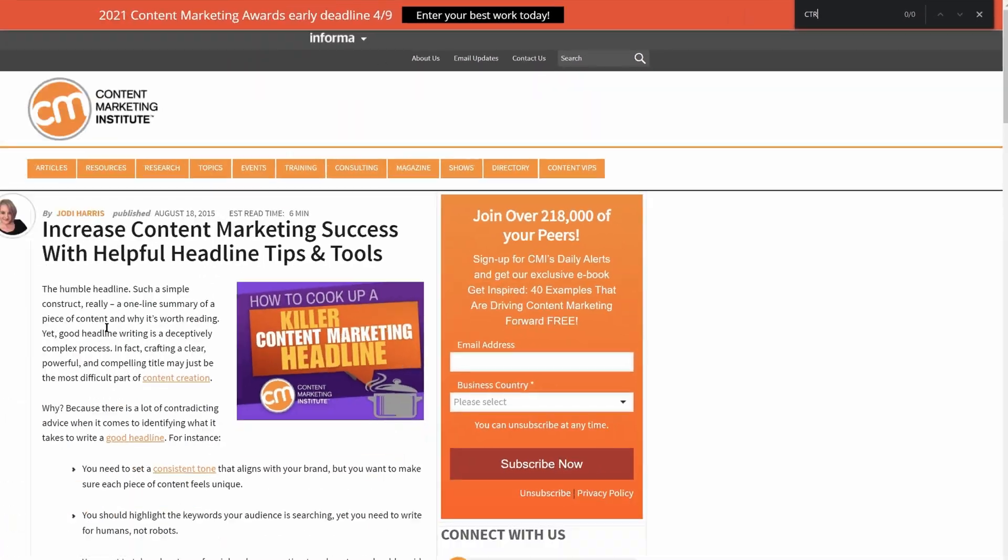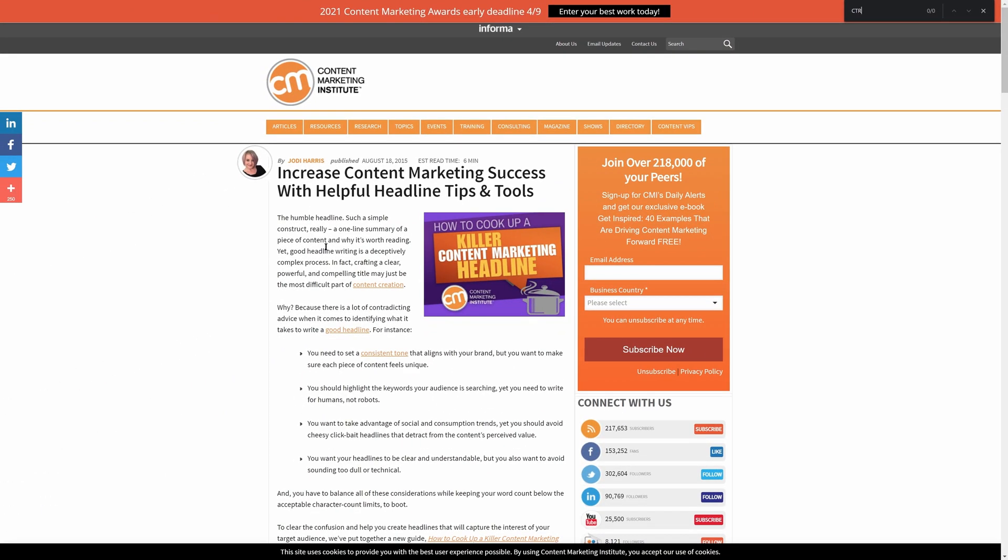Meaning all the people who are linking to that headline click-through rate article are probably linking based on things that no longer exist on the page.